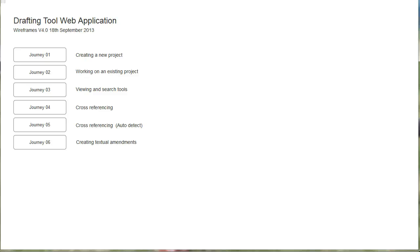This is a demonstration of the wireframe prototype developed to show what a web-based drafting tool might look like. We start with user journey one, which explores what creating a new project might be like.